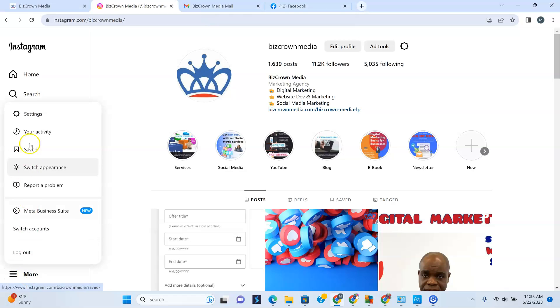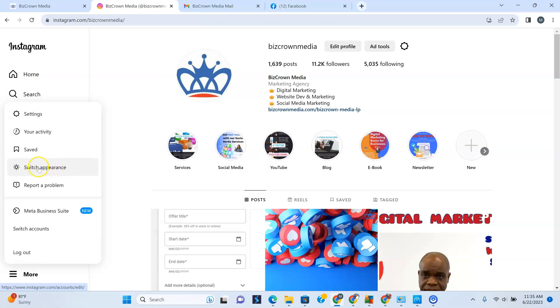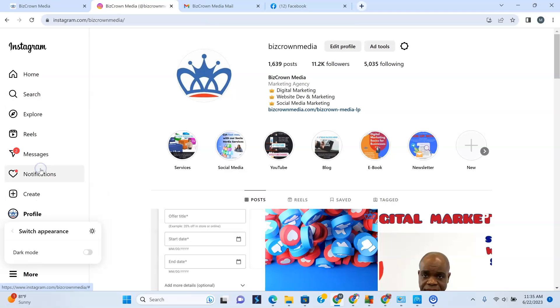After that you could see your settings, your activity, saved, and switch appearance right here. Depending on where it is, you are just looking for switch appearance right now.